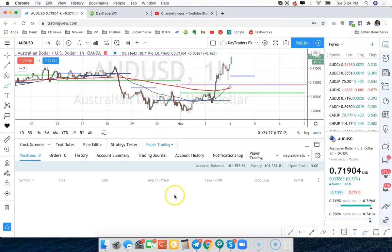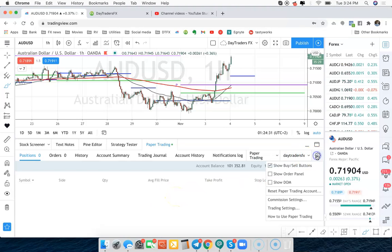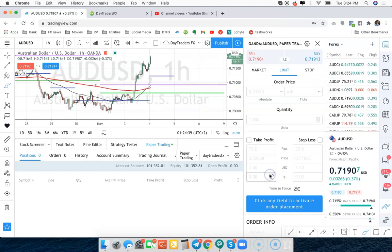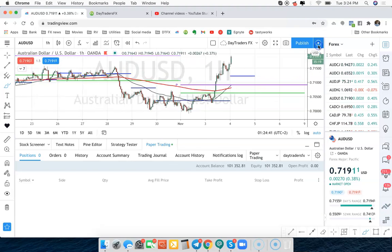Now when you want to execute a trade, there's a couple of things you can do. You can click over here on the settings button. It's going to say show buy and sell buttons and you can also click on show order panel and that'll bring that up.